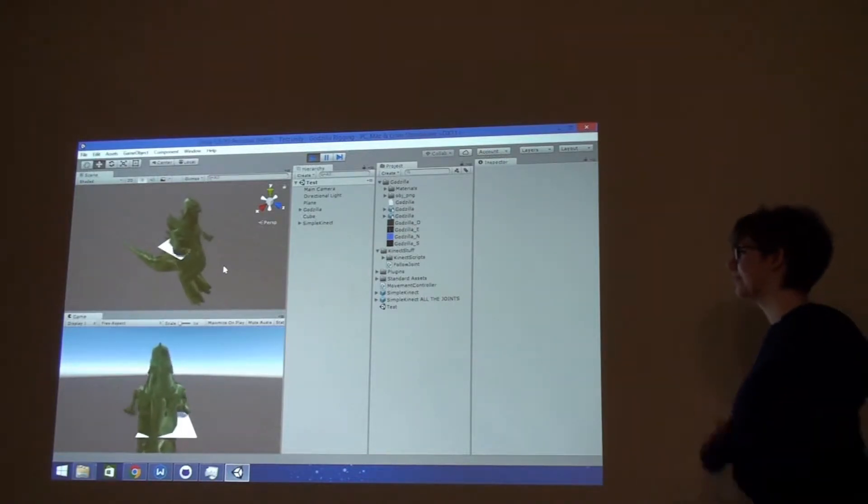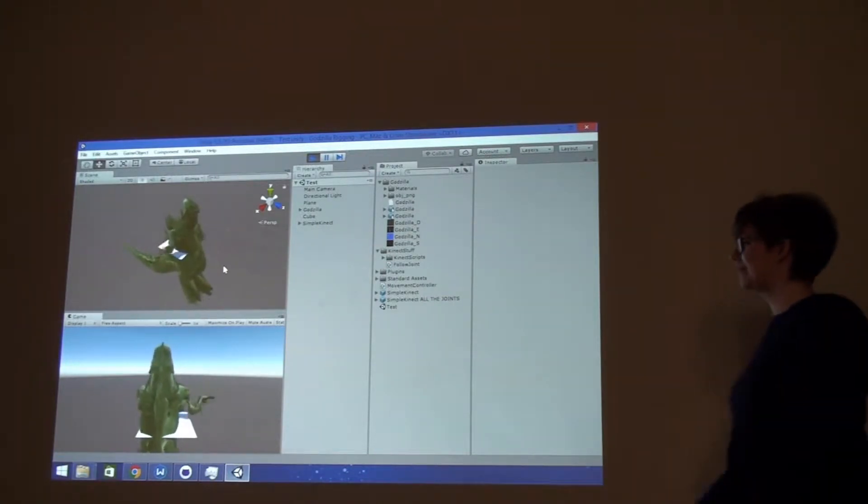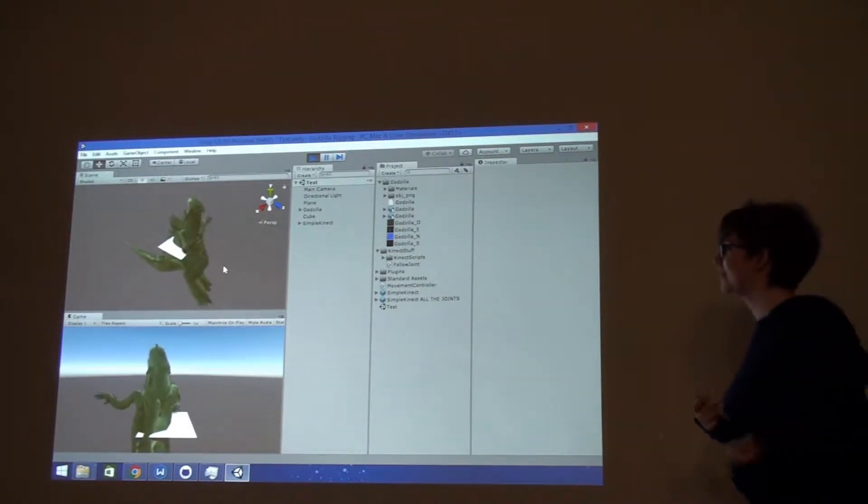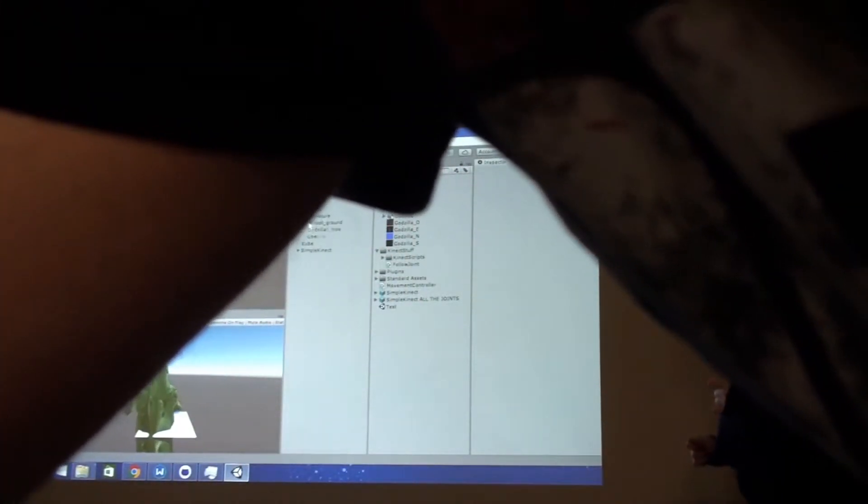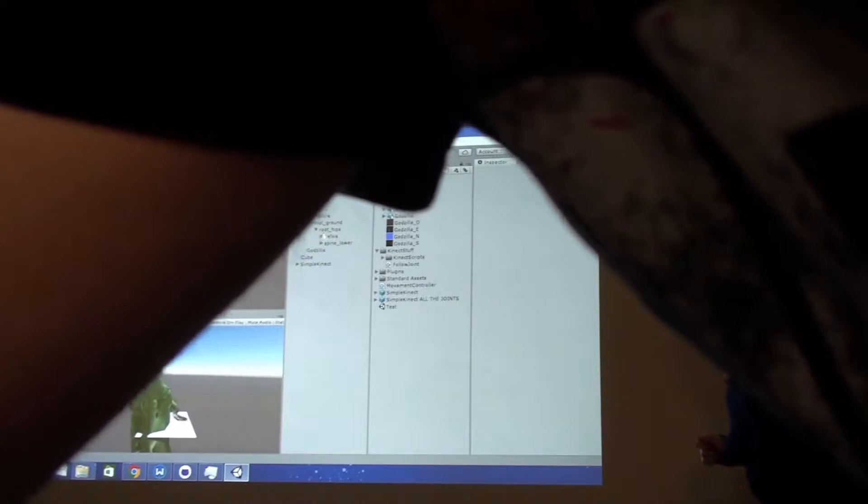But yeah, it's really cool. So we actually found the Godzilla model online. And what it is, if you want to look at the hierarchy, it's actually split into a lot of different things.